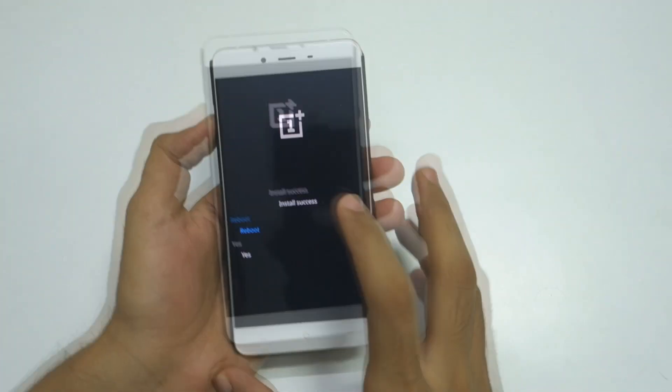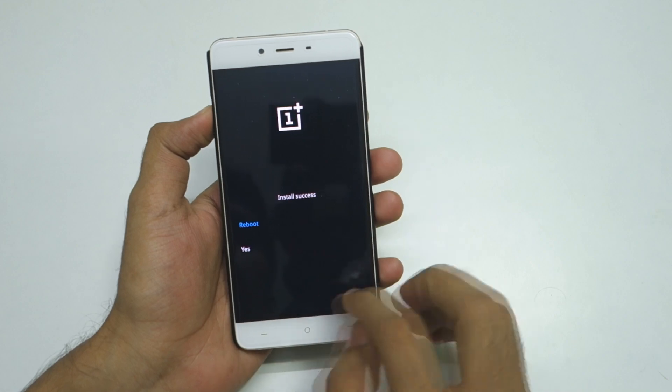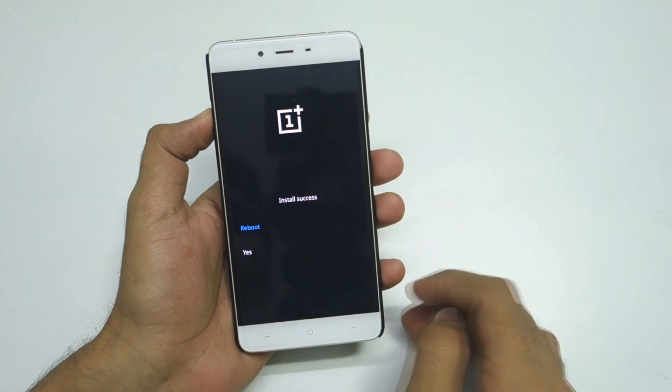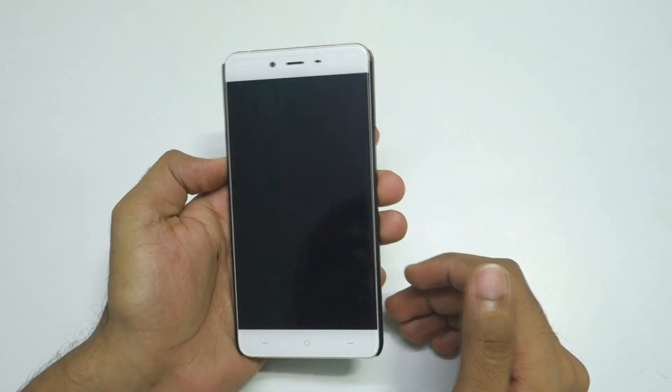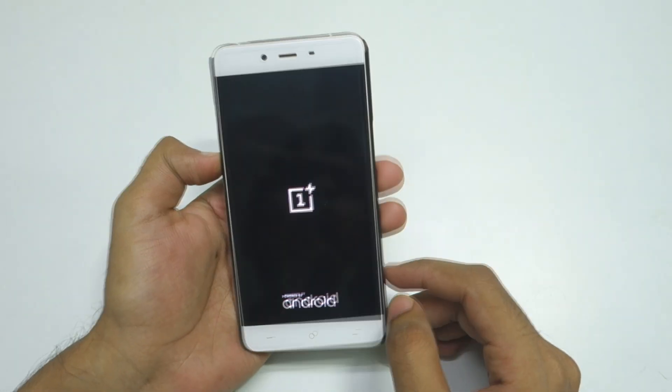As you can see the installation is successful. Now hit the Reboot button and the phone will boot into OxygenOS 3.1.